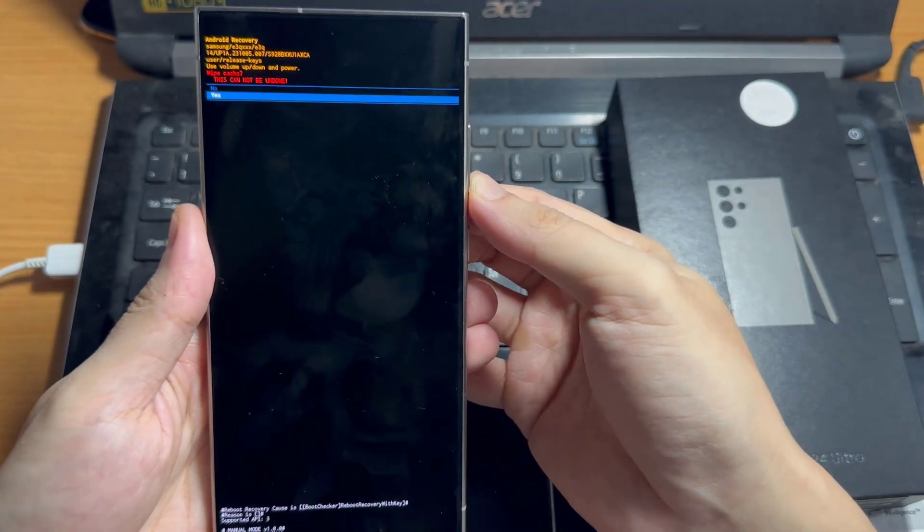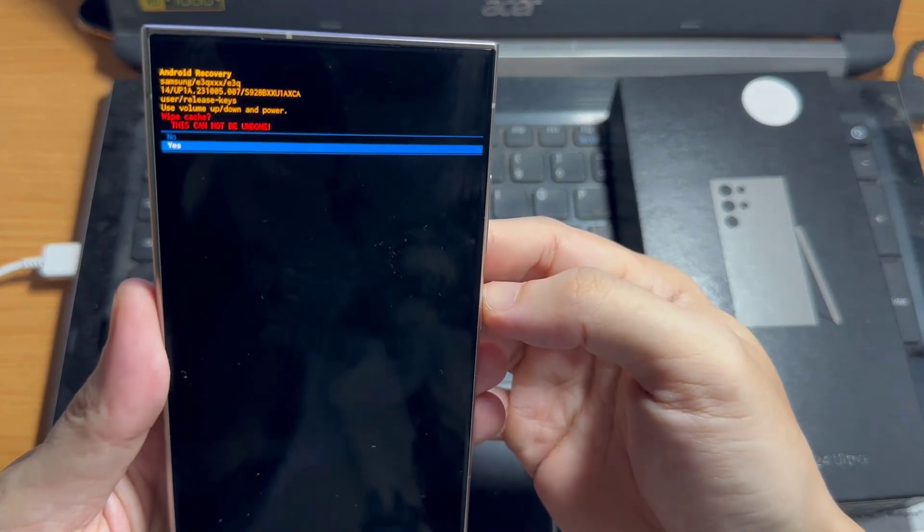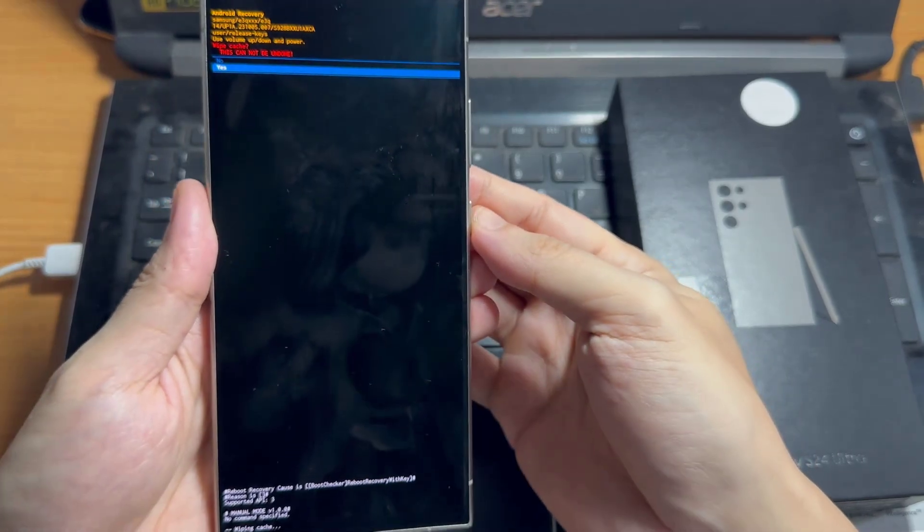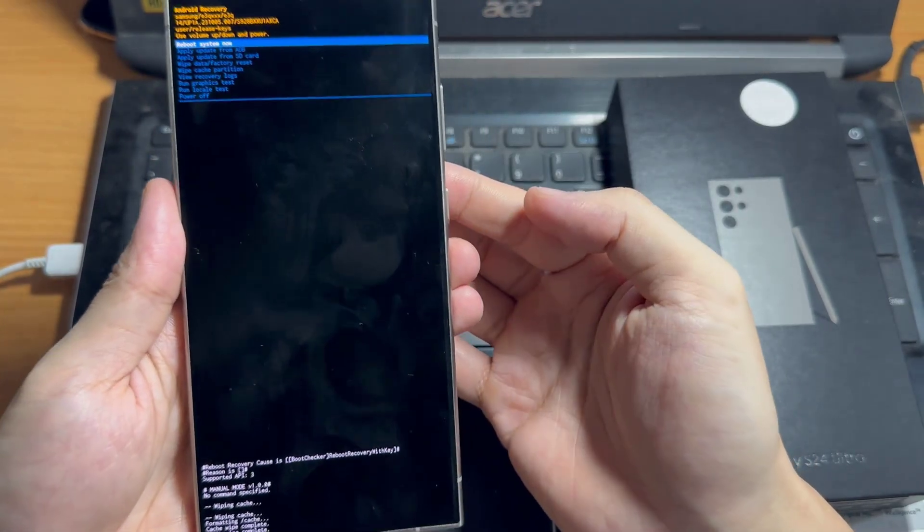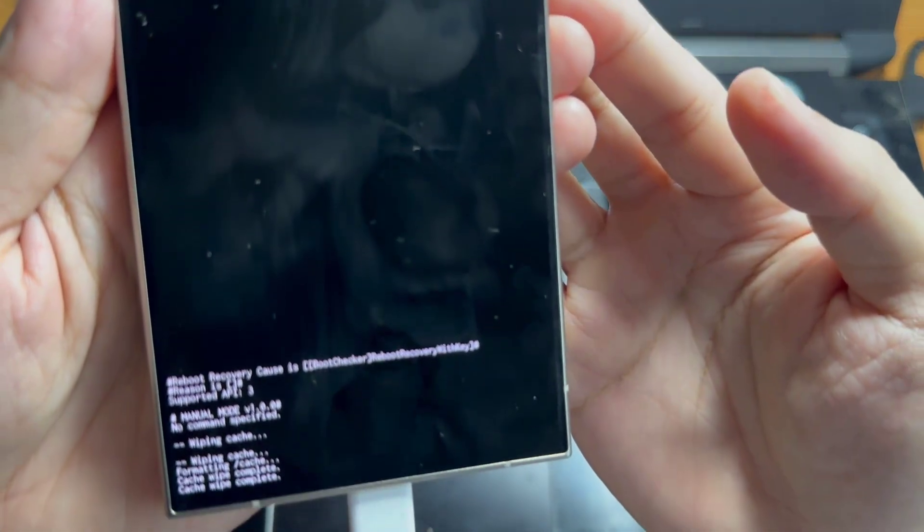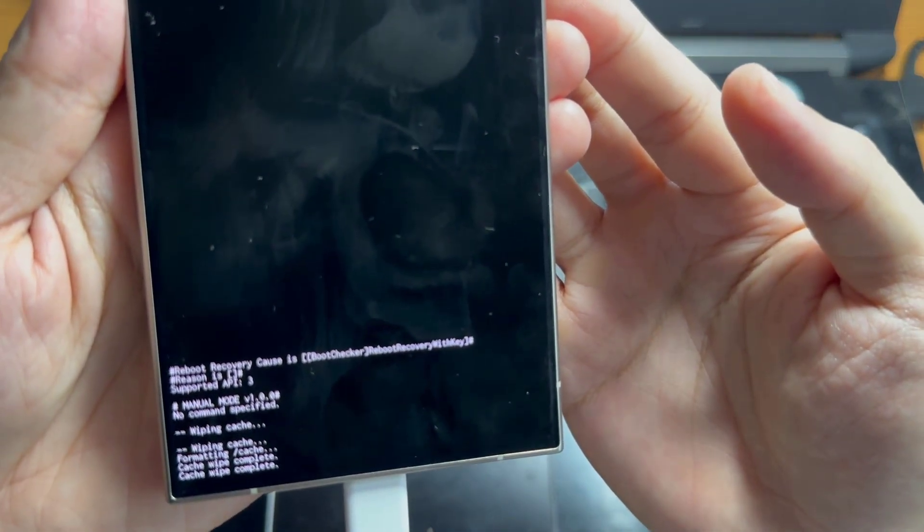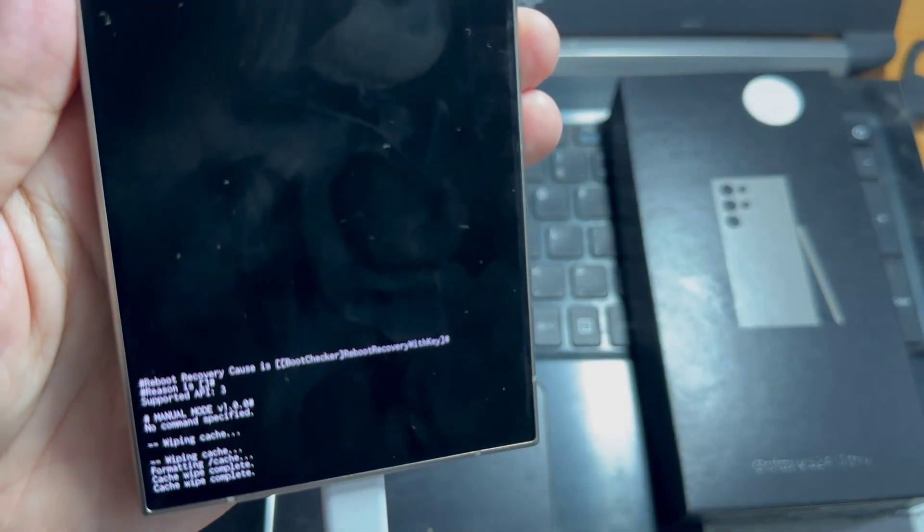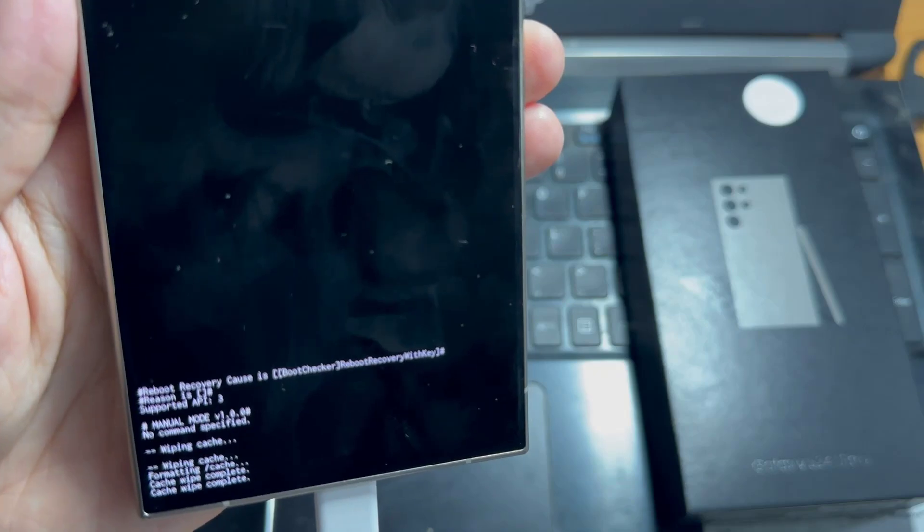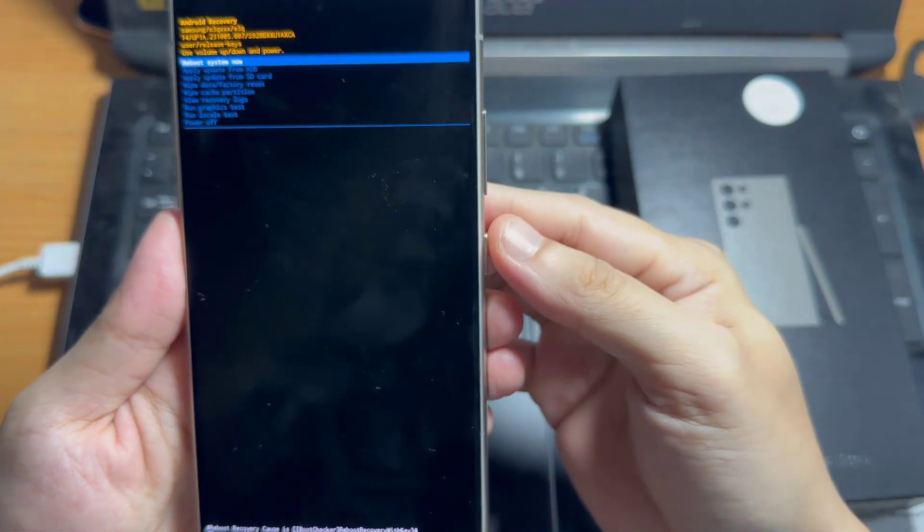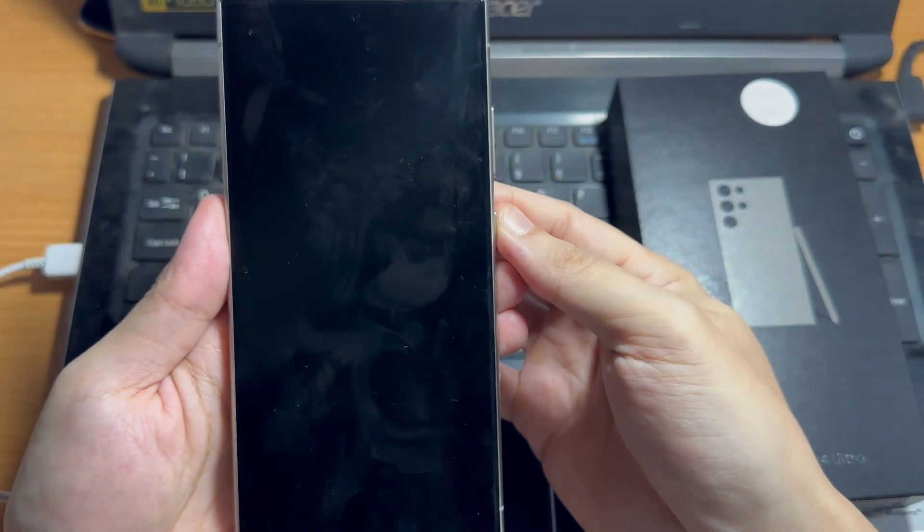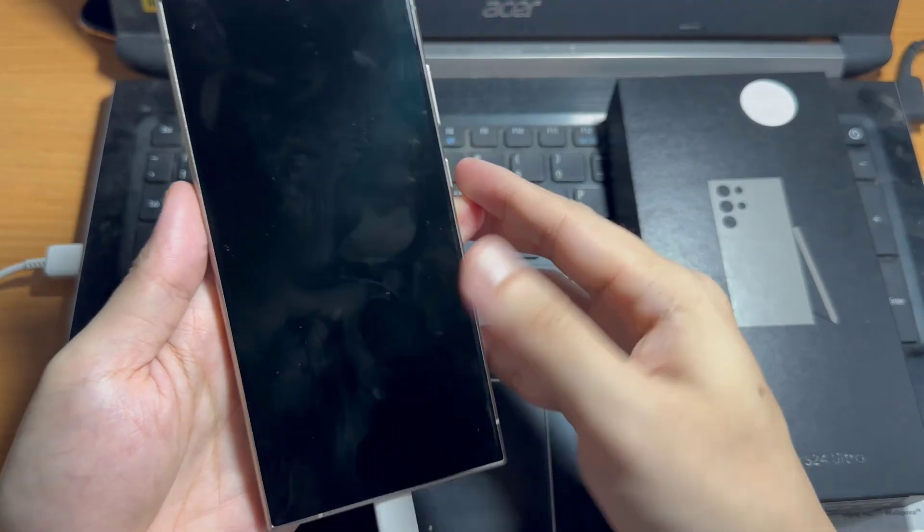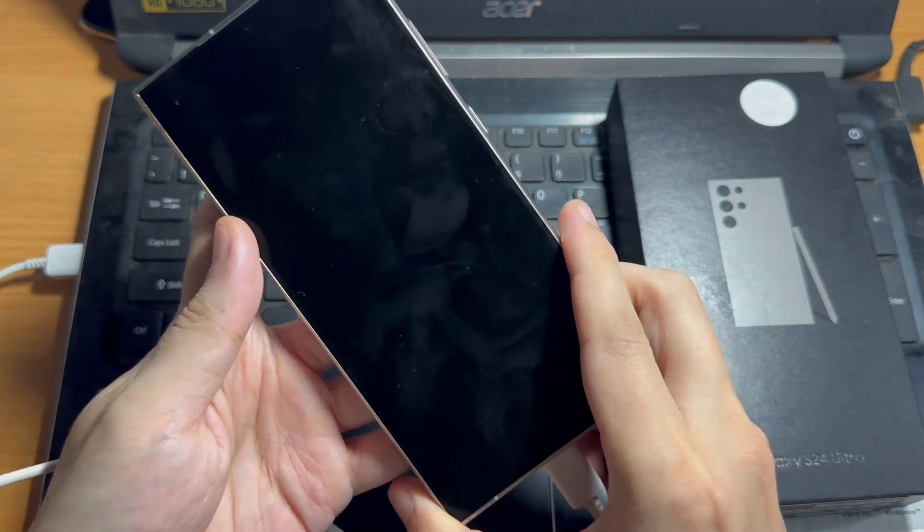Then use the buttons to highlight yes and press the power button to confirm. Allow the device to clear the cache. After the process is complete, select the reboot system now option and press the power button to restart your Samsung Galaxy S24.